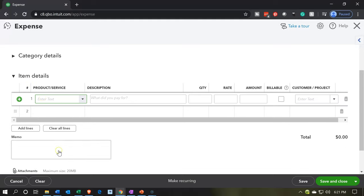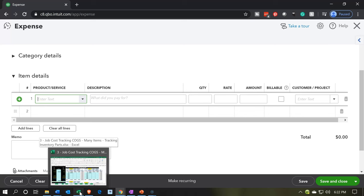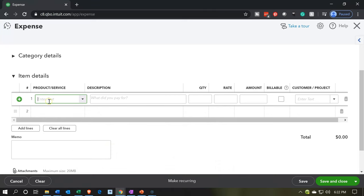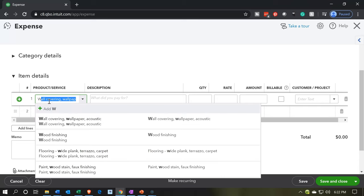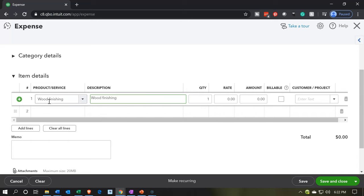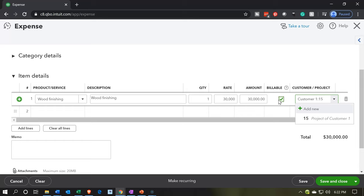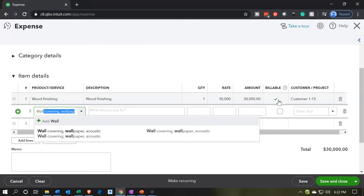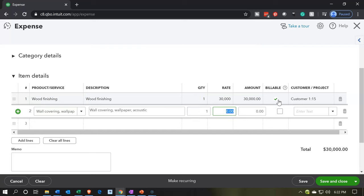We're going to list out those items that will fit into the materials items list and add up at the end of the day to that $170,000 — that is our objective. We're going to start off with wood finishing — $30,000 on the wood finishing. We're going to say that's a billable item and it's for job number 15. We'll add another item which is going to be wall covering — like wallpaper and other coverings of the wall — $21,000 for the wall covering, also billable and job number 15.